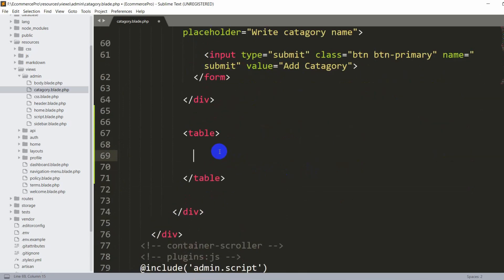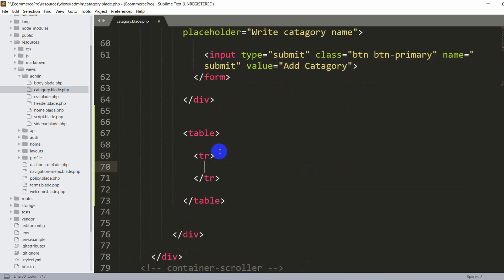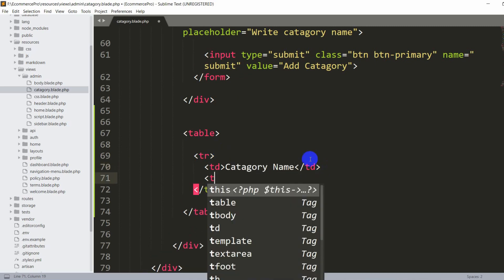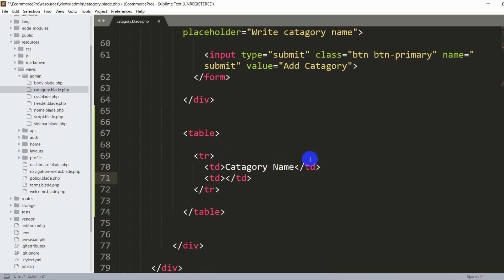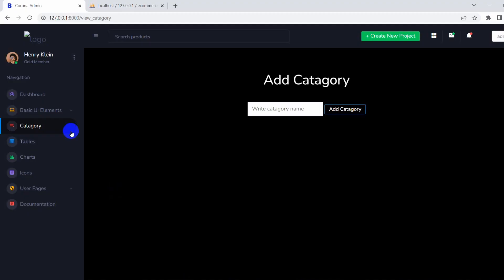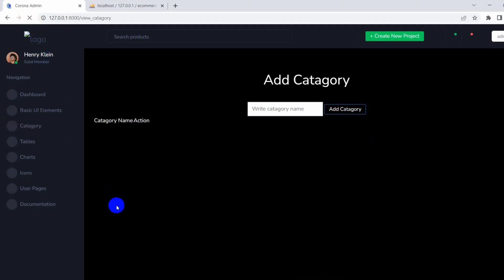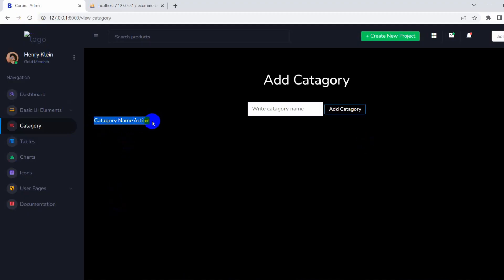Inside this table, let's add the first tr — tr means table row — and inside this table row we'll add td for 'category name' and another td for 'action', meaning we'll have a delete option for the category. If we now save and refresh, you can see 'category name' and 'action' appearing.